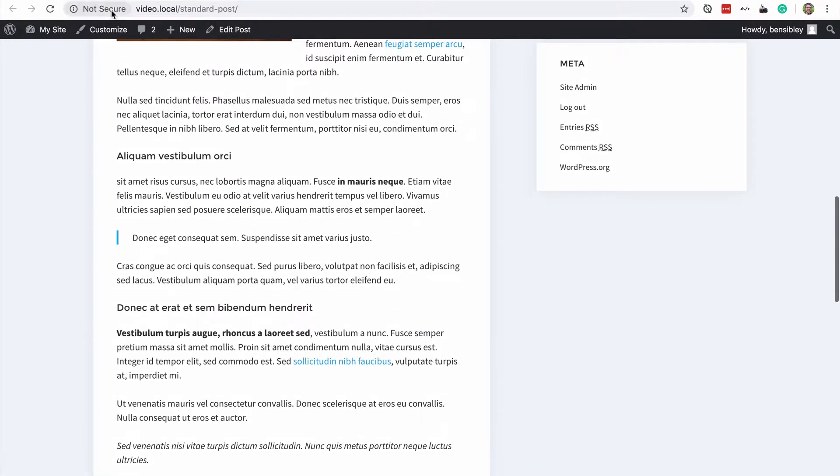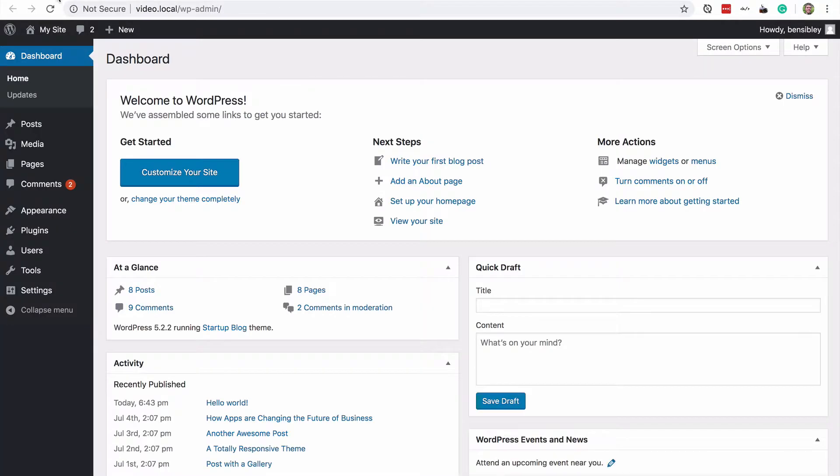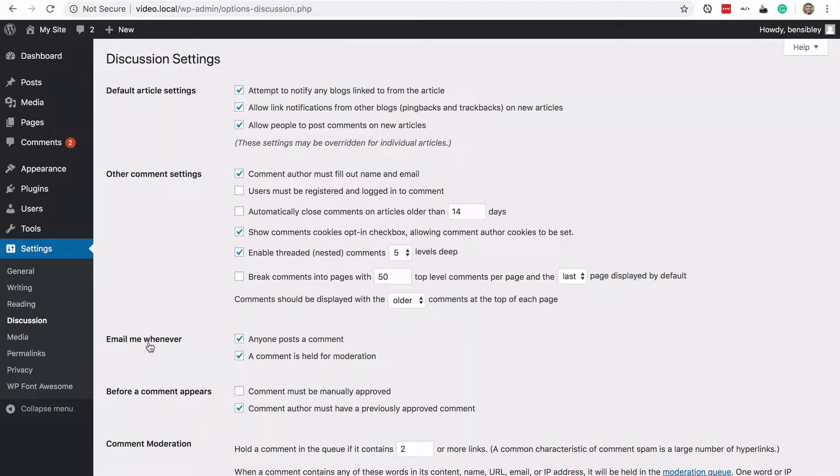Now, if I visit my dashboard, which I'm opening up in a new tab right now, under the settings menu, I can find a discussion settings menu.